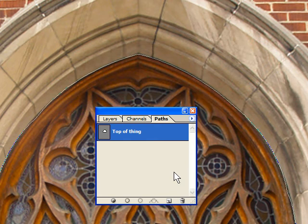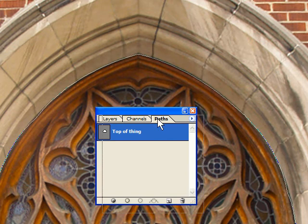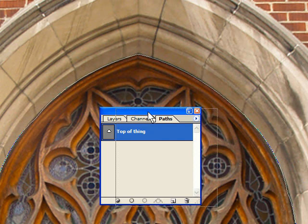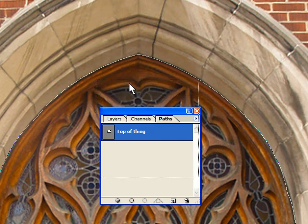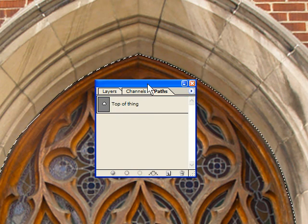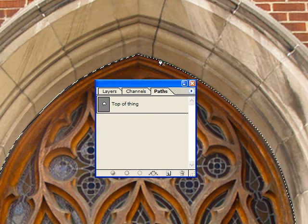If we double-click on this and change its name to "top of door thing" — okay. Now if I save this file and close Photoshop and go off and open this file again later, this path will still be there, which is really quite neat. Also in the paths palette down here, you've got some things you can do. This icon right here — you tap this and it turns that path into a selection.